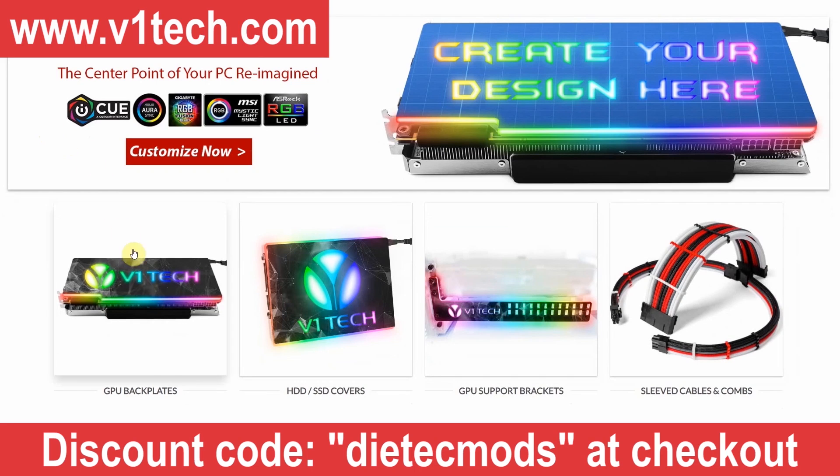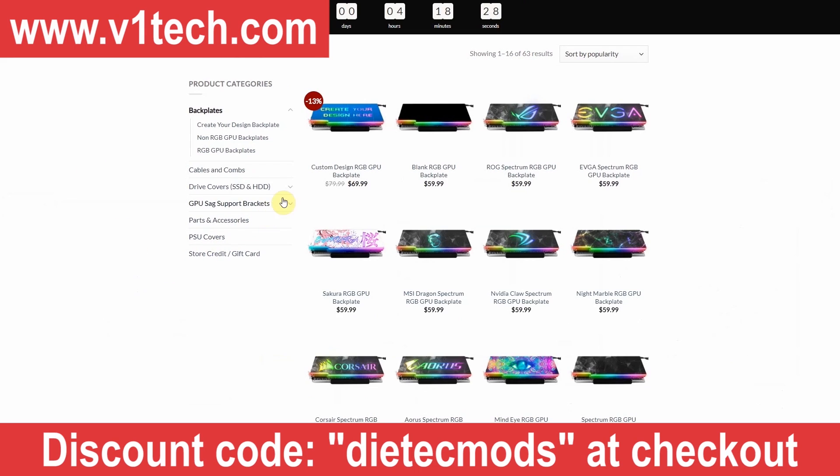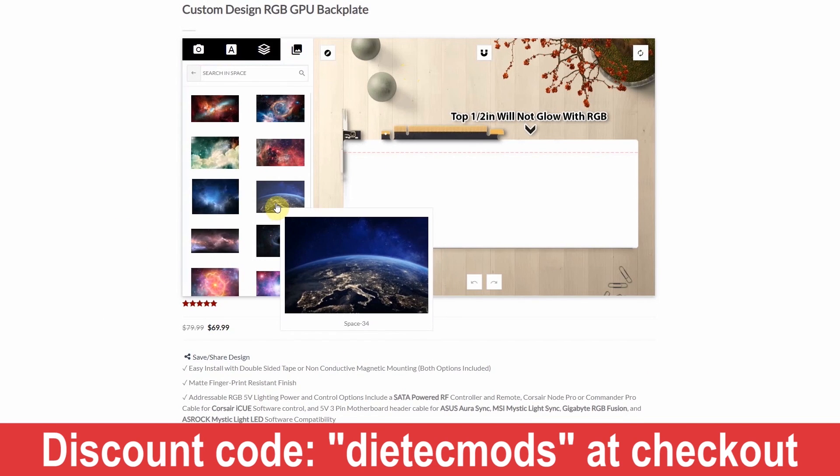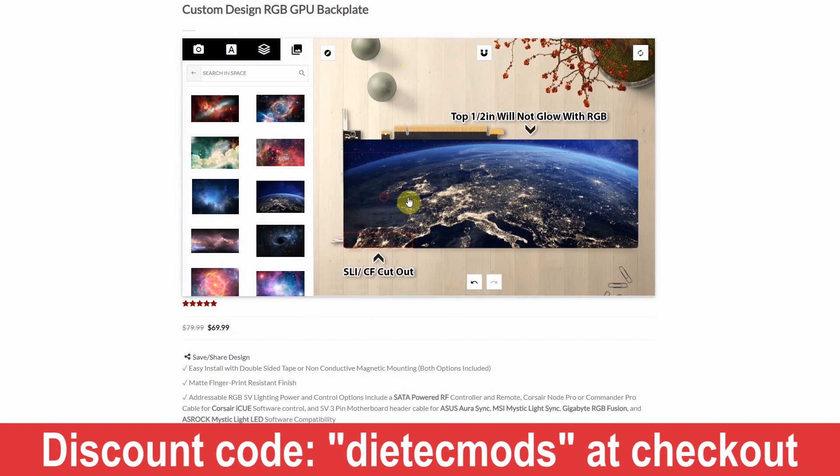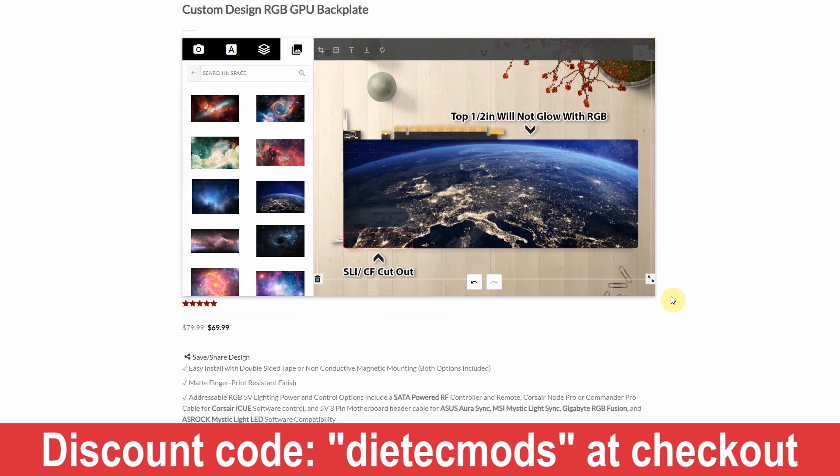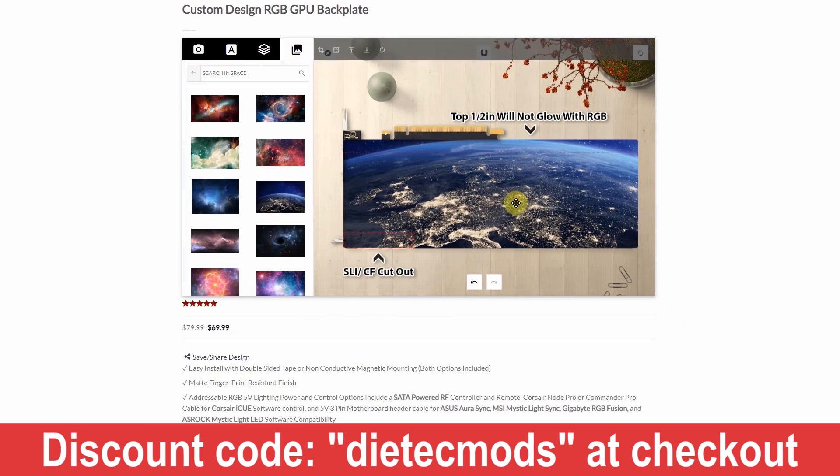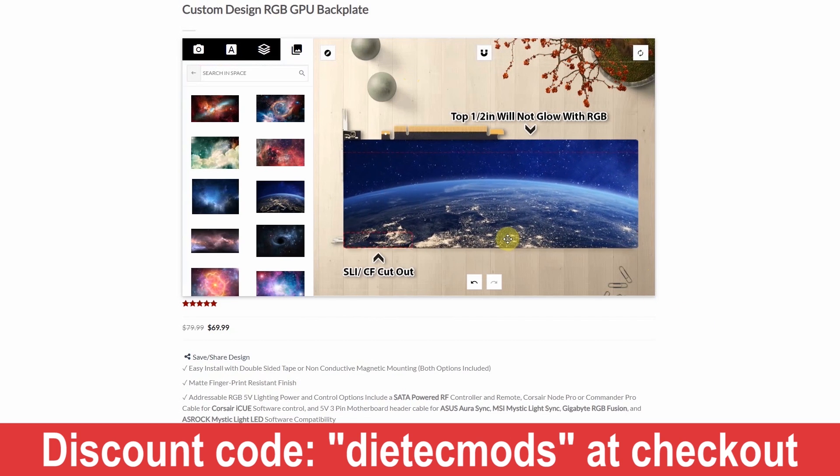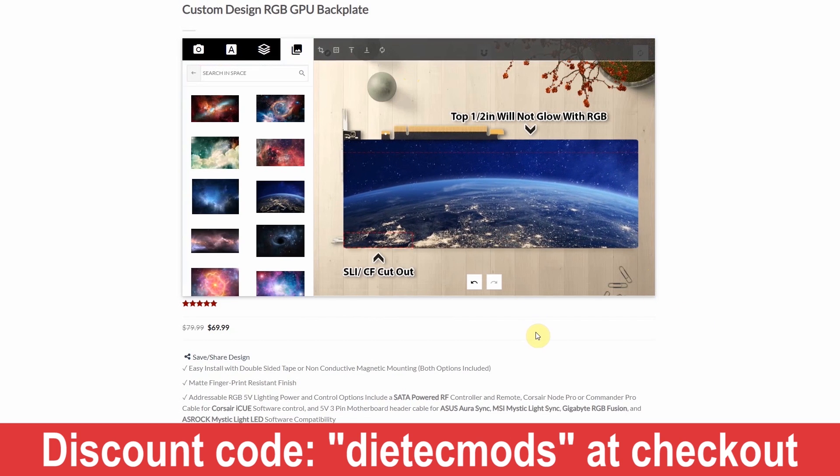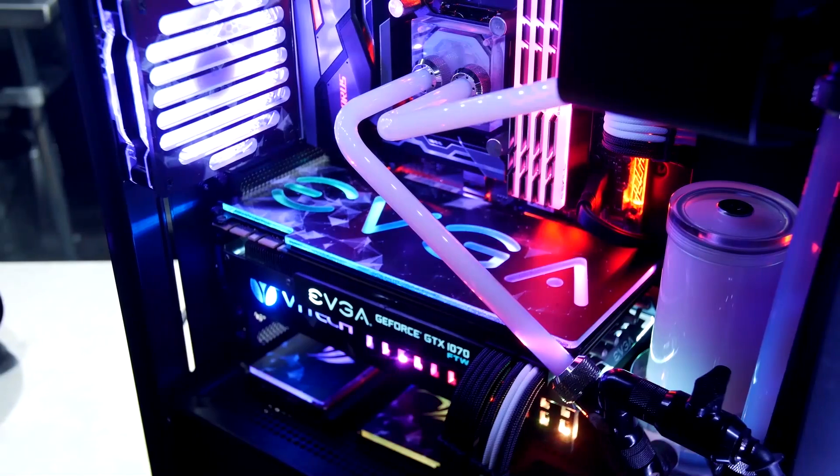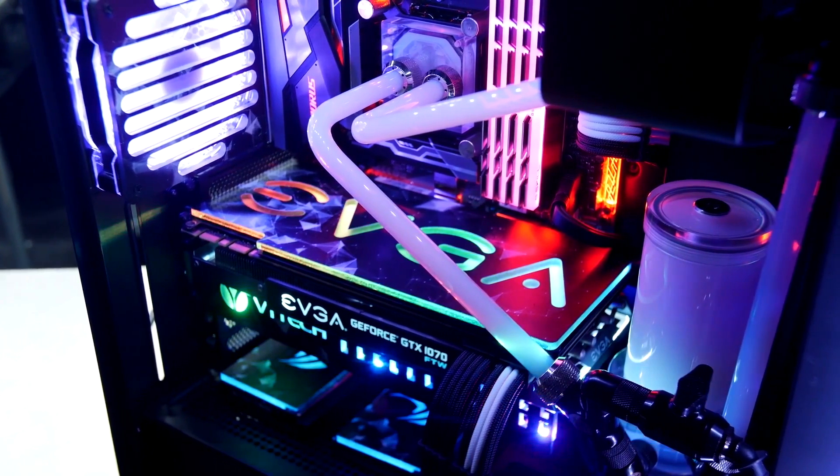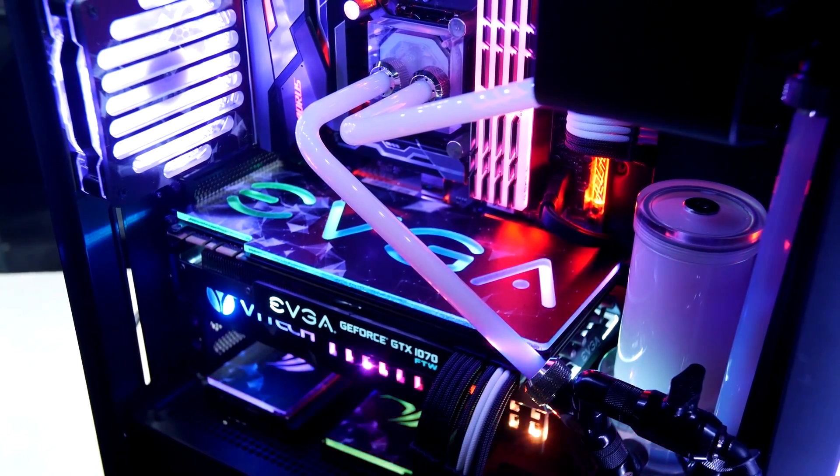If you want to customize your computer without having to spend a million years in the workshop, then check out v1tech.com. You can get a whole bunch of computer mods there, including custom cables and GPU back plates, and you can use the discount code DITECKMODS at checkout for a little bit of a discount.